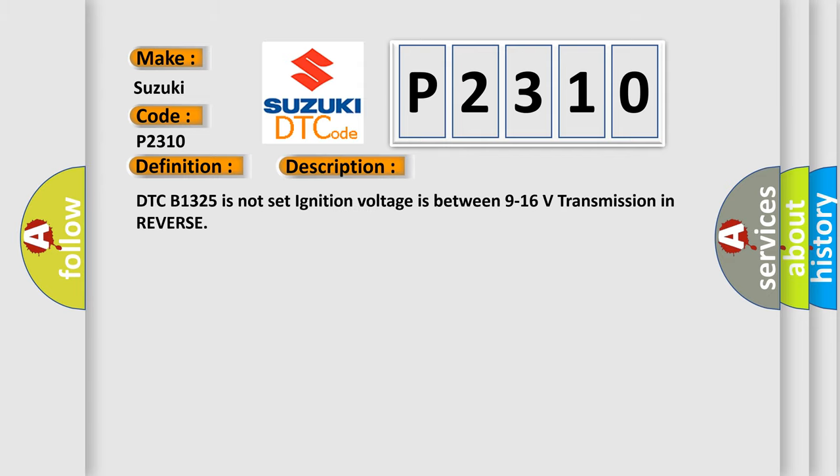DTC B1325 is not set, ignition voltage is between 9 to 16 volts, transmission in reverse.